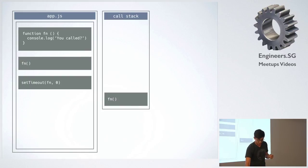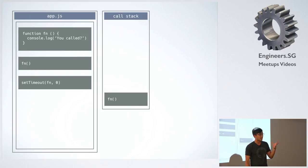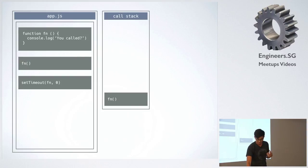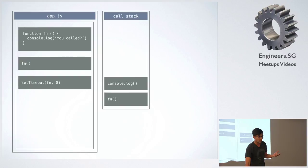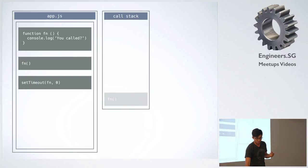And then it just goes off somehow, and then the function comes back magically. This is the magic part, this is the async part, which is strange. And then console.log comes in, goes off, and off.